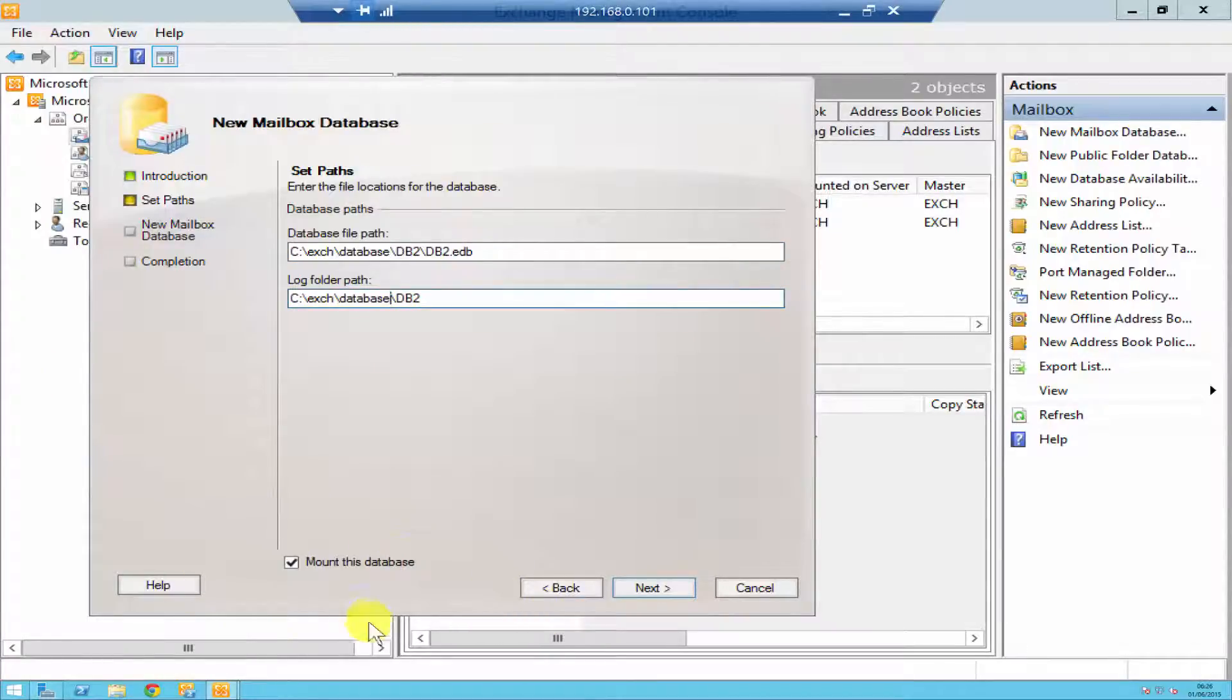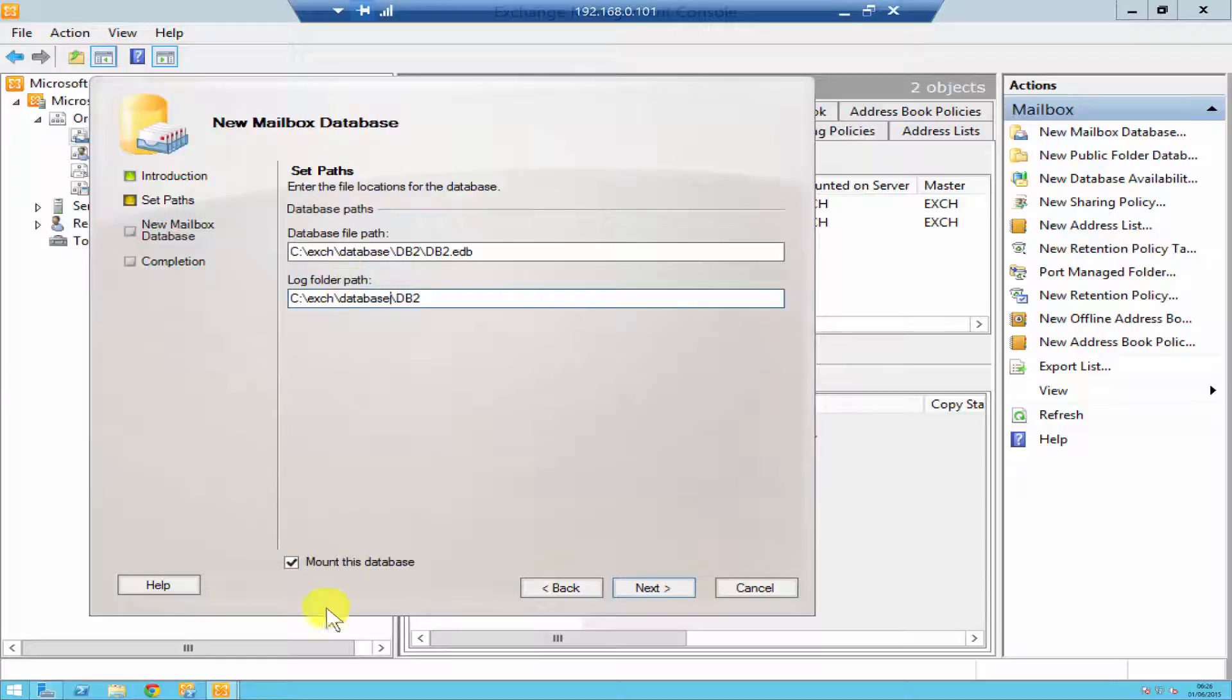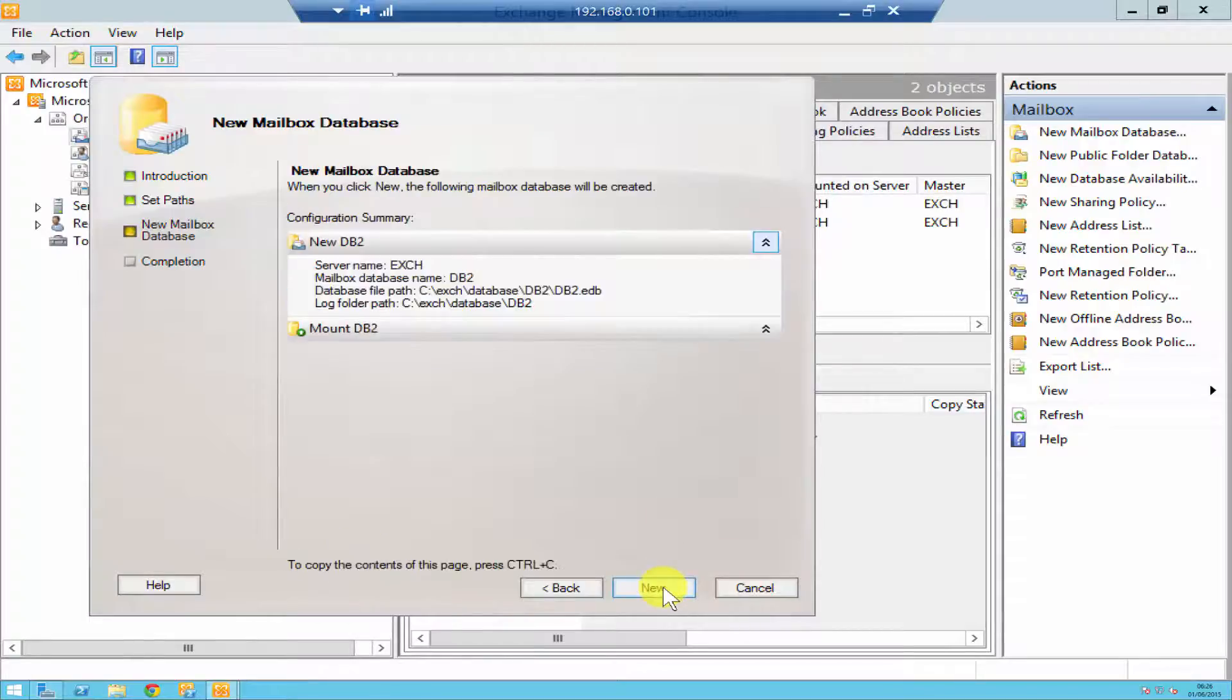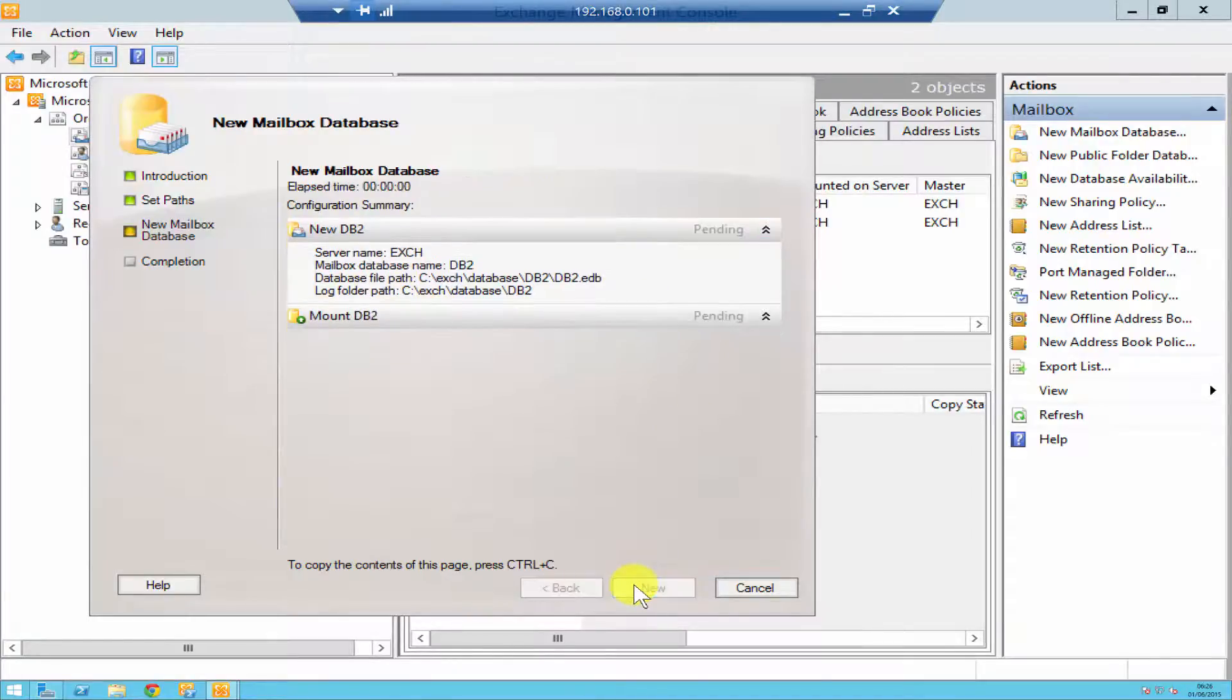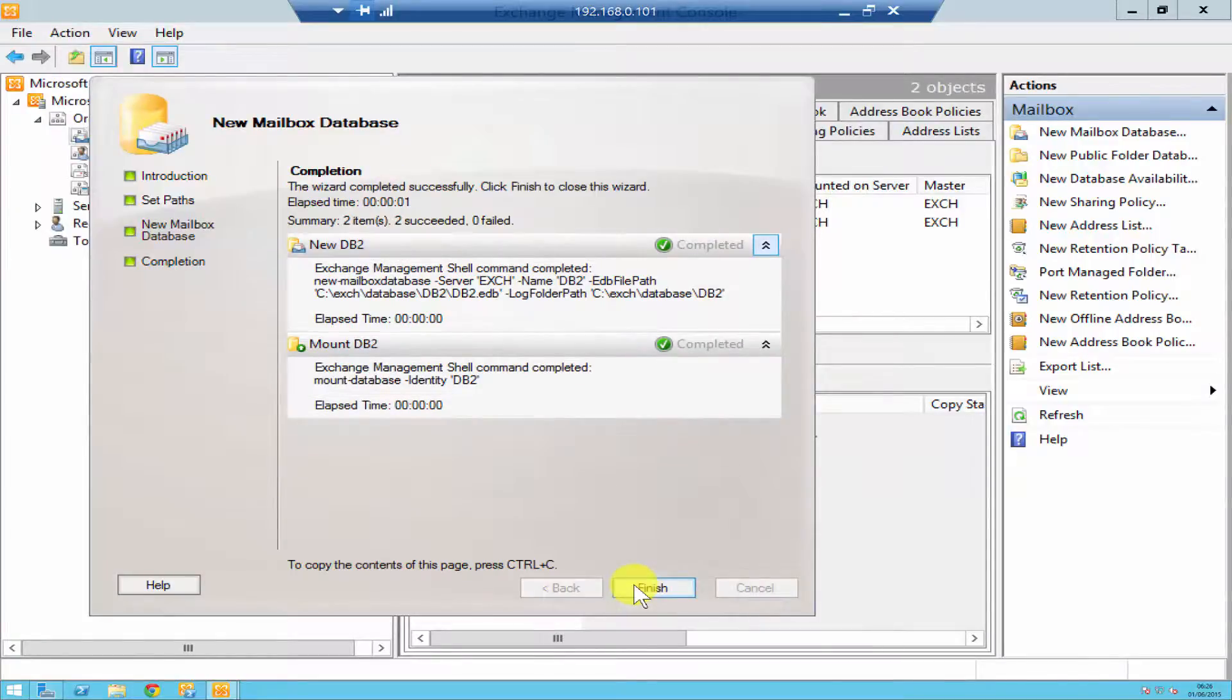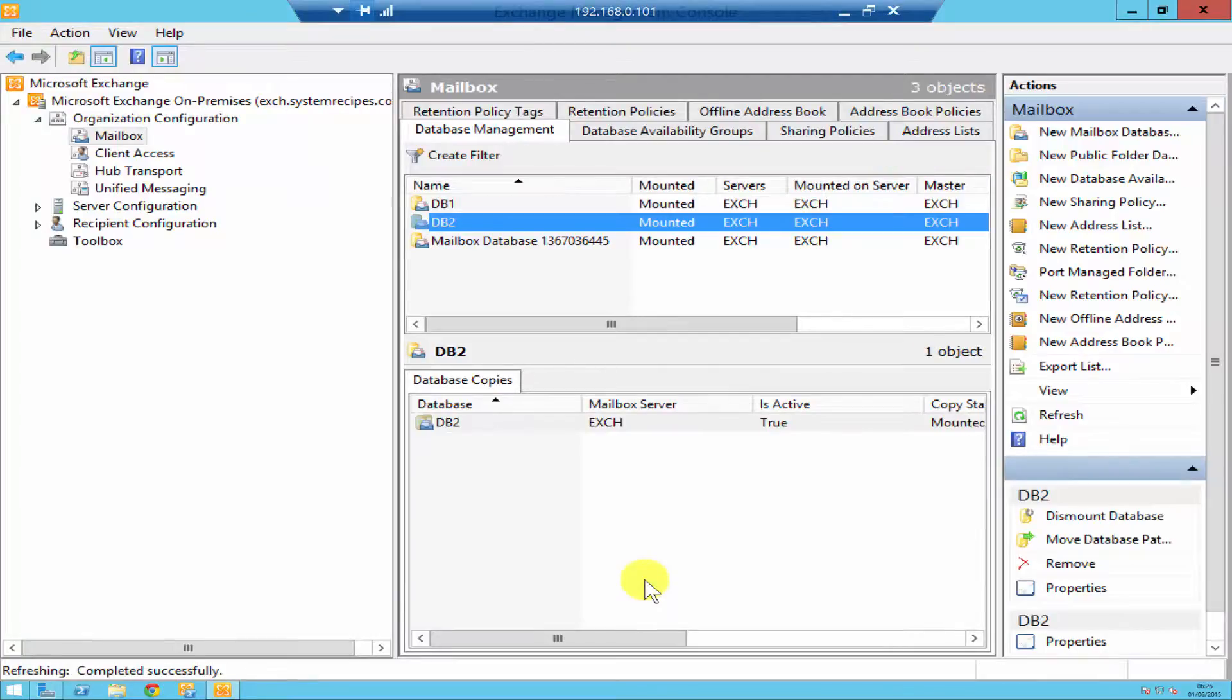Okay, over here at the bottom you'll see Mount This Database. So what it's going to do is it's going to create a mailbox database and then it's going to mount the database. If you don't want to mount it, just untick that. Click Next. It's then going to show you the summary for the database as well as the mount. So click New and it's going to create your mailbox database. It finished and your database has been created.